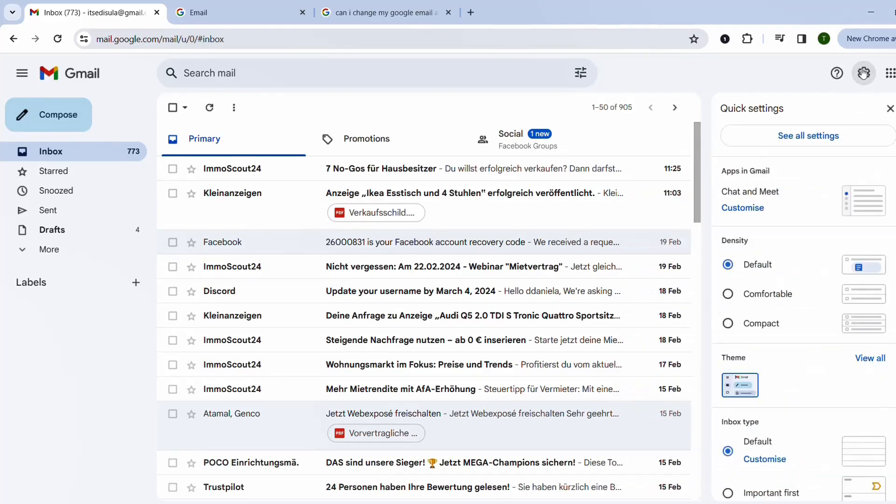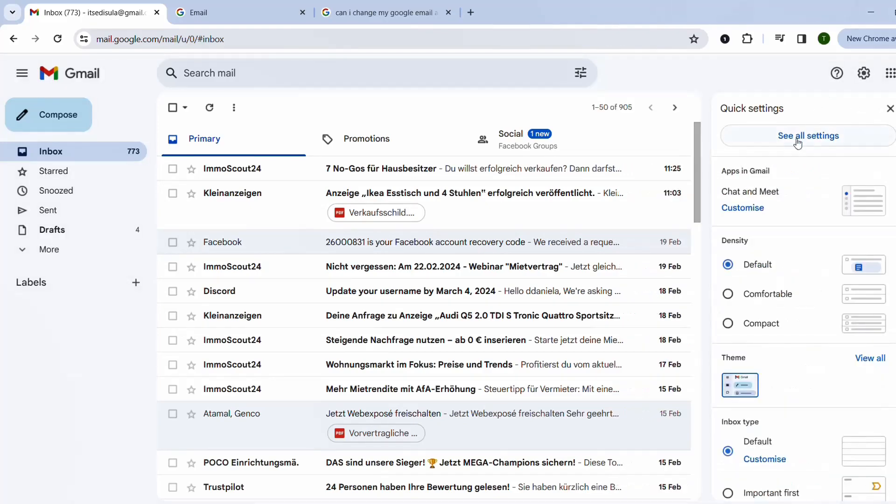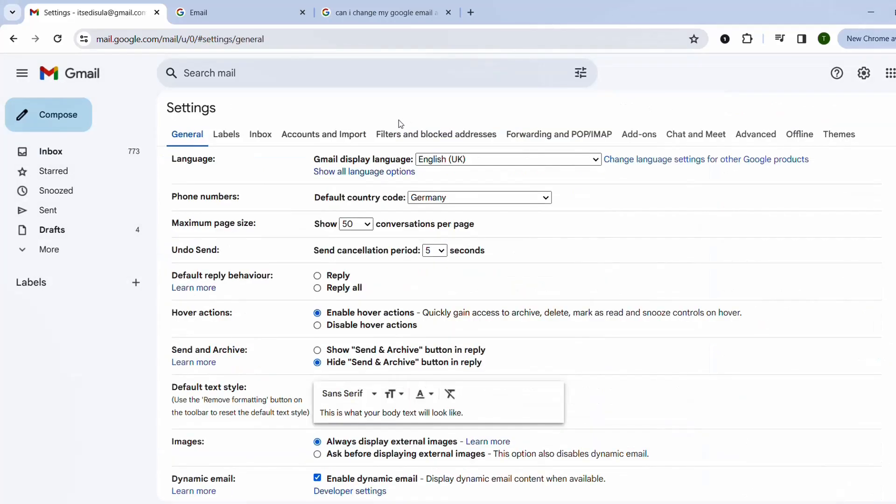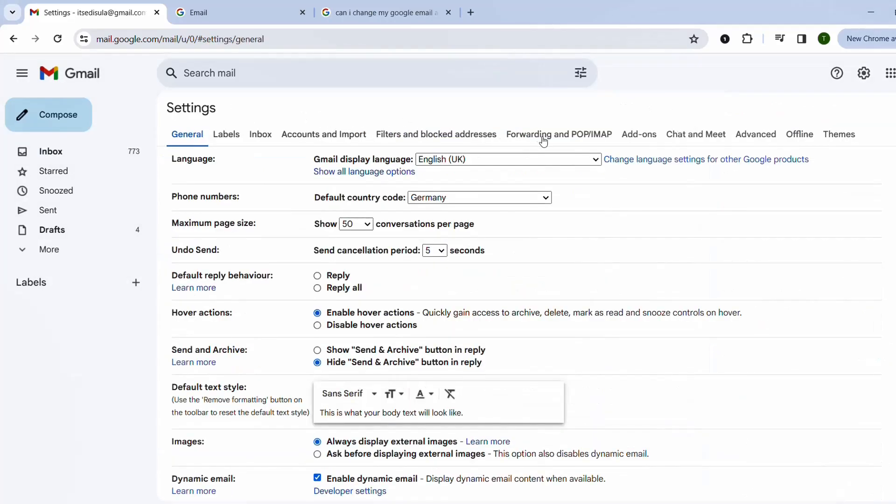So it's at this gear here and then we click over see all settings. And then from these options here we have to choose forwarding and then in my case I will enable the forwarding.